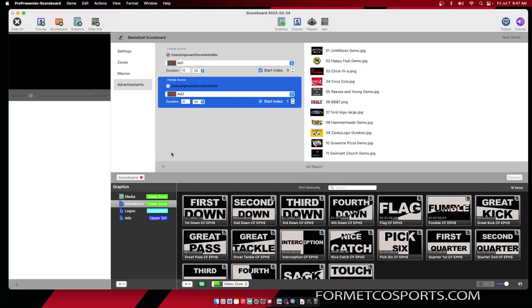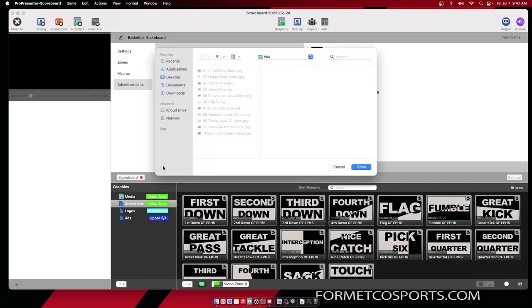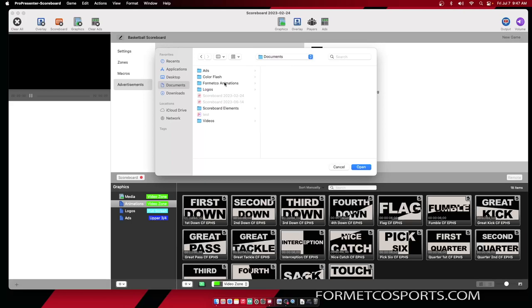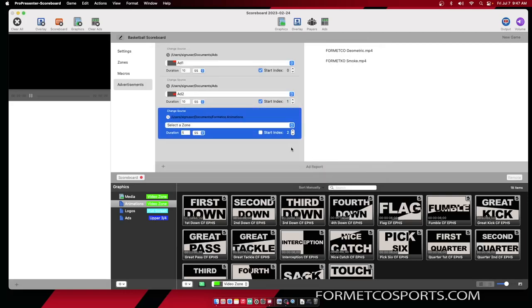Now I want to add a logo to my video zone. This is going to be a logo that's going to constantly be on the screen unless you have something playing over top of it. That way you're not going to a black screen at any point in your event. To do that, I'm going to hit the plus button again. I'm going to navigate to the animations or logos that I want to place. Hit Open, select the zone. In this case, I want the video zone.